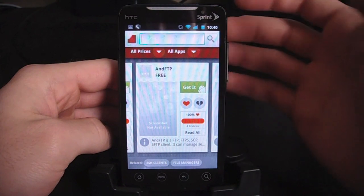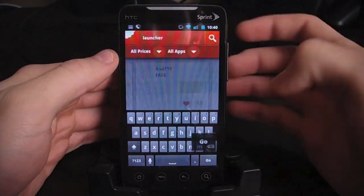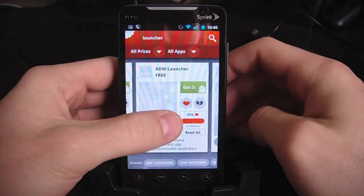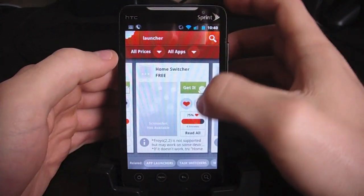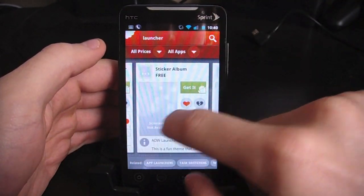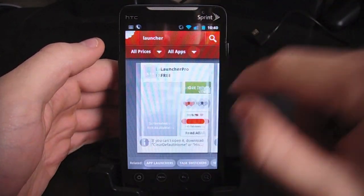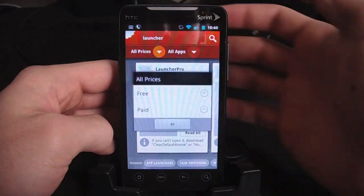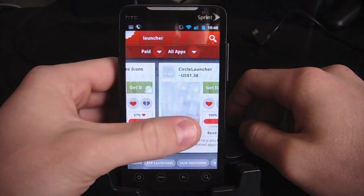One of the good demonstrations is searching for 'launcher.' When you search in Chomp, you're going to get really good results. So there we have Launcher Pro, ADW Launcher, Go Launcher, Xeem Launcher, the Pro version of ADW Launcher. So as you can see, we're getting all the main launchers that you can install — these are all really good results. You're going to get the best results right at the beginning; you don't have to go searching through tons of irrelevant results. And we can change it to paid if we want, and then we get the Pro versions of these things.